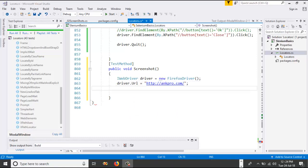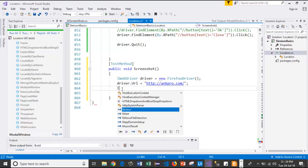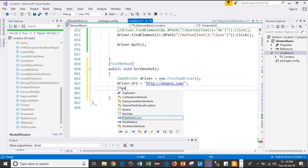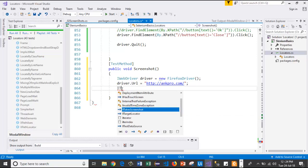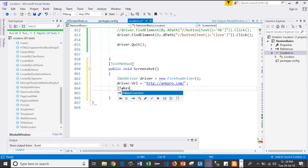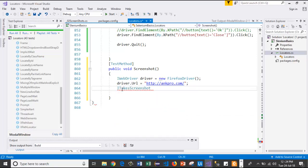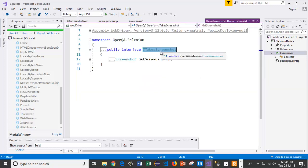Driver.url equals, I will paste the URL. Once I'm done with this, I will typecast the ITakesScreenshot interface. If I press F12, ITakesScreenshot is an interface. It is having a method GetScreenshot.